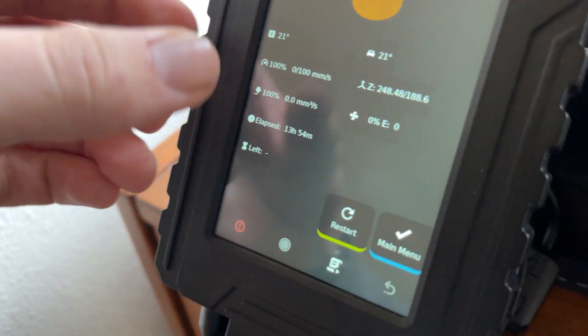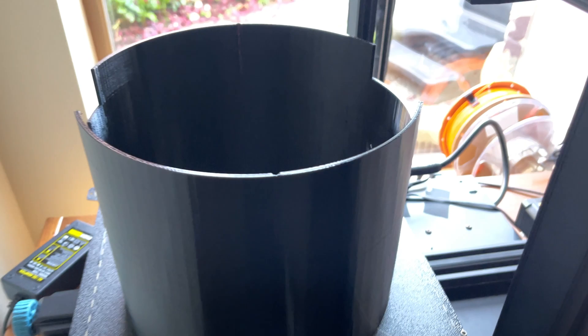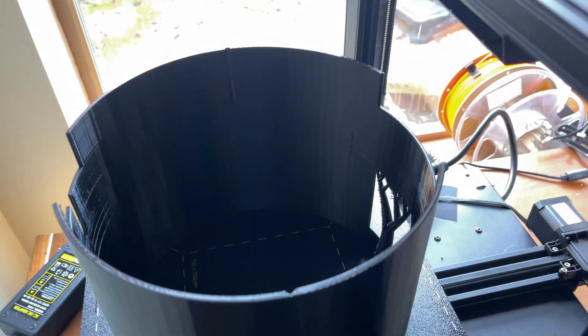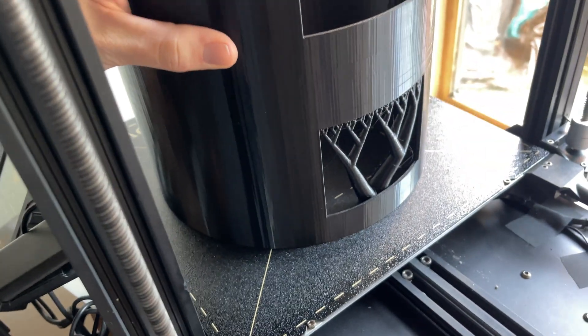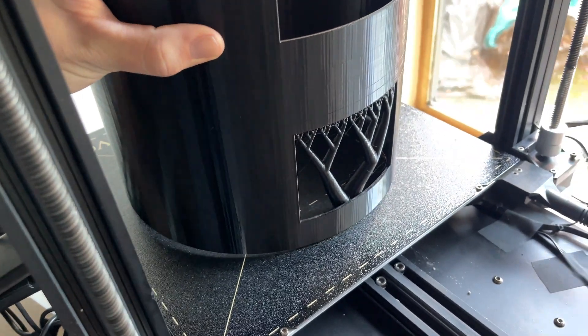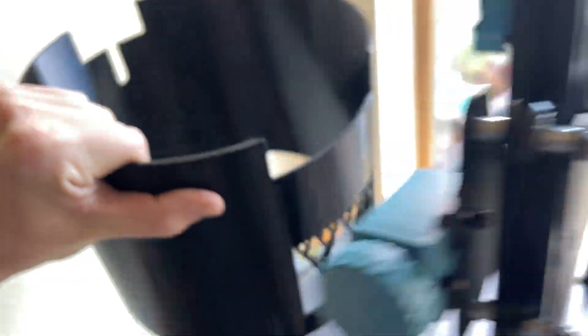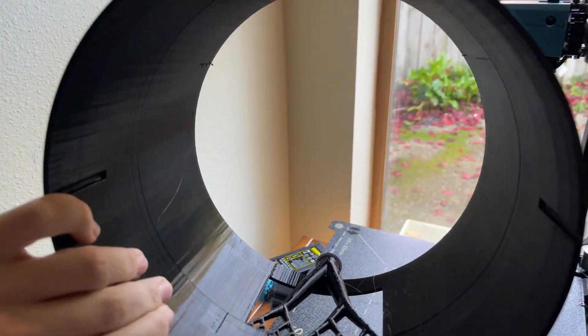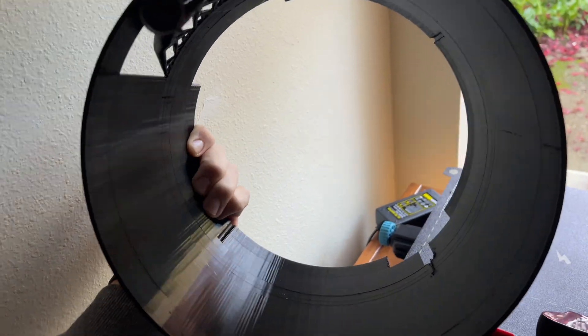And after 14 hours, we can see we finally have a completed dew shield. I've already started pulling it off the plate here. There it goes. Popped right off. Just going to have to pull out those tree supports and fit it on. See how well it does.